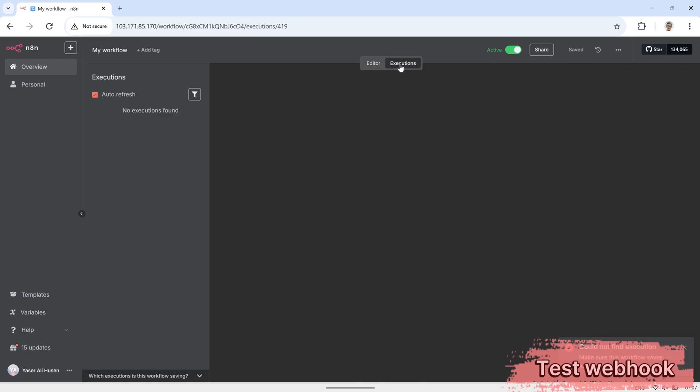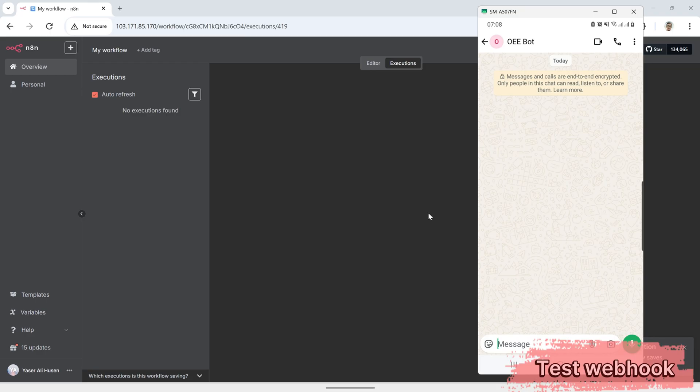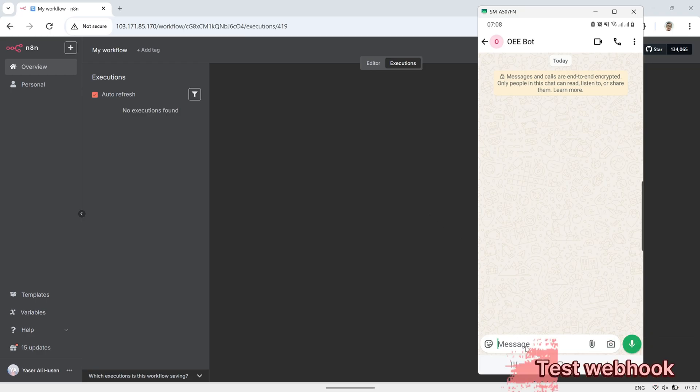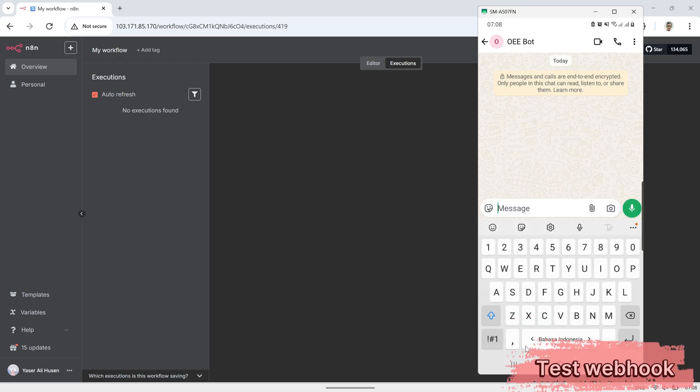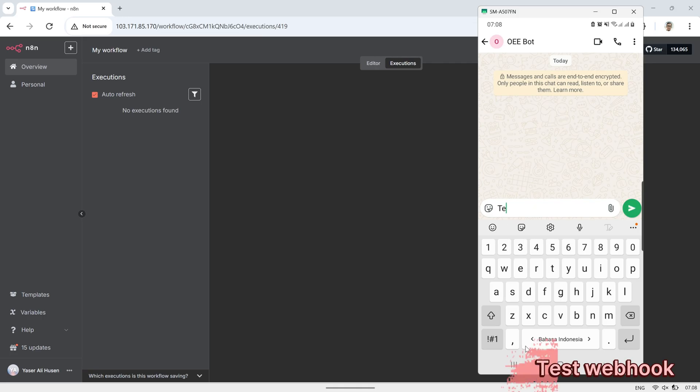If the setup is correct, you should see a new execution appear each time a message is sent from WhatsApp, which confirms that the webhook is successfully capturing the data and passing it into N8N.